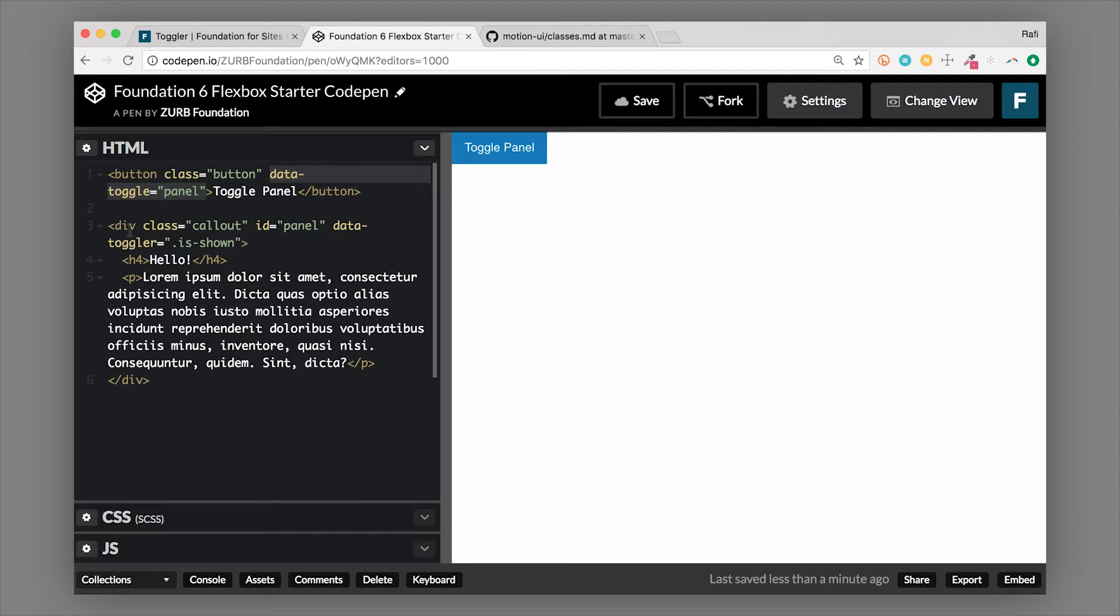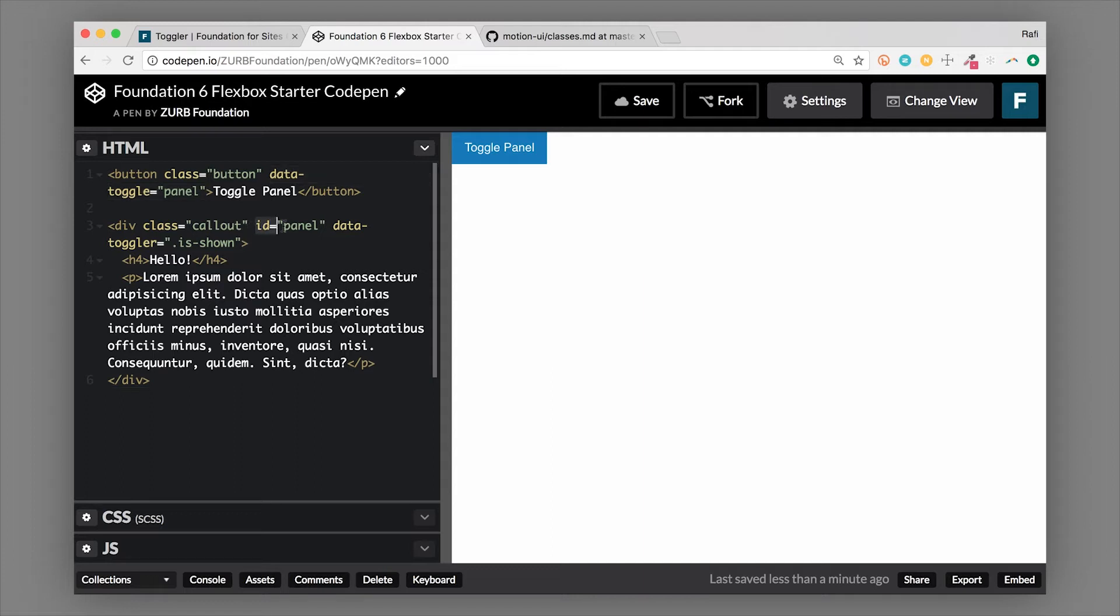So then we have our container that we're showing and hiding. Right now it's a div with a class of callout. This could be any container that you want, so you don't have to use a callout. The important thing though is the ID. The ID that you attach to this container needs to match the ID of the thing that you're toggling from. So data-toggle equals panel. Just make sure those IDs match.